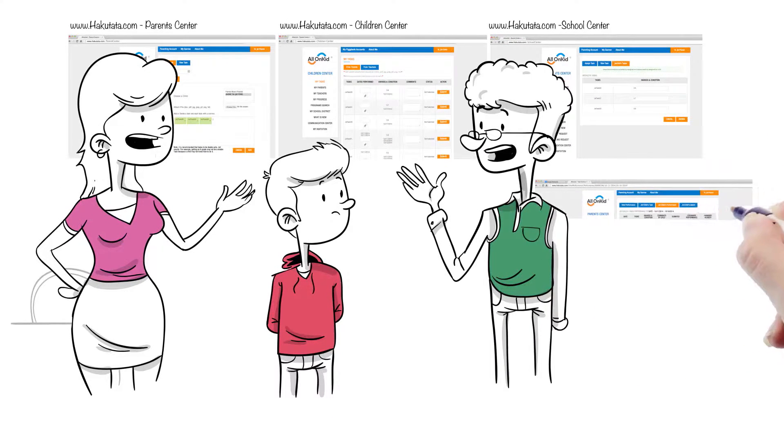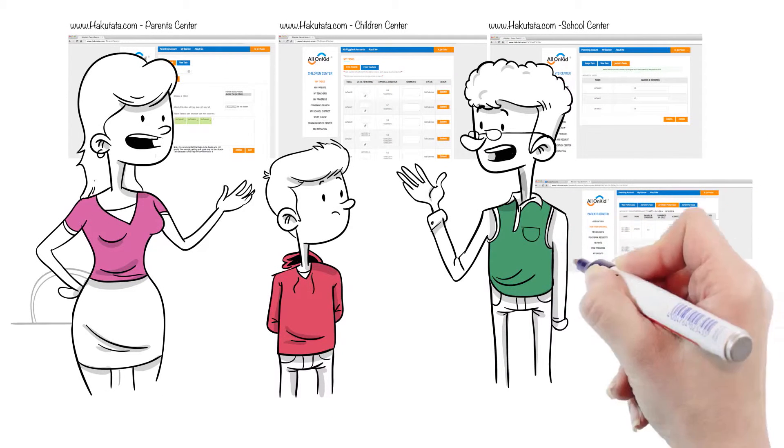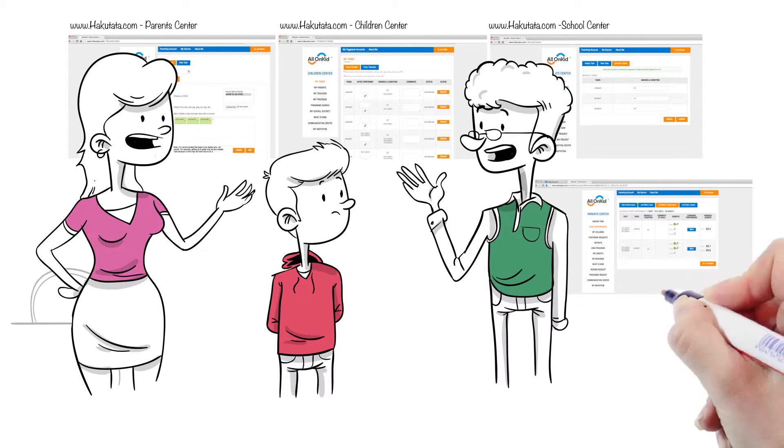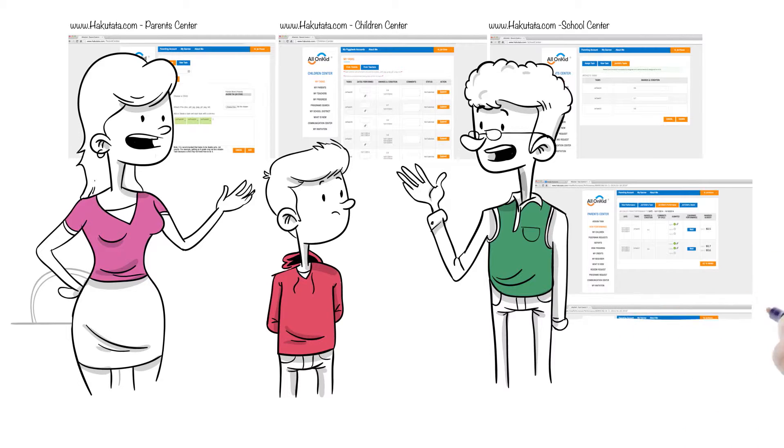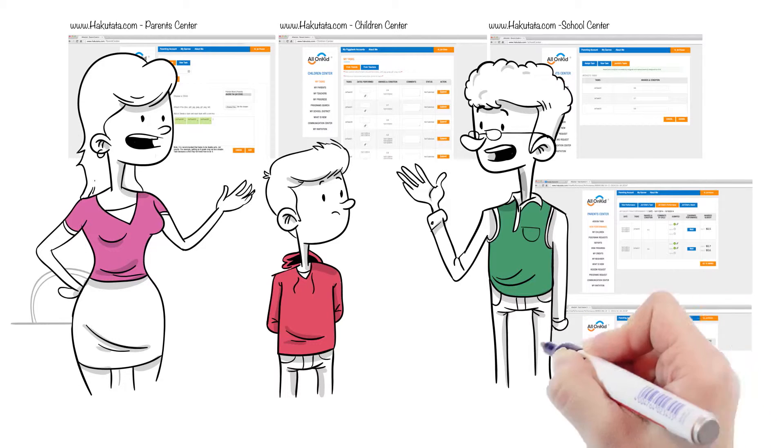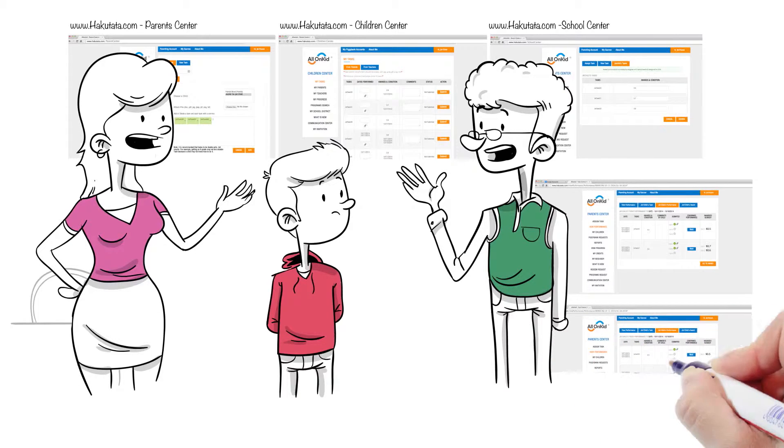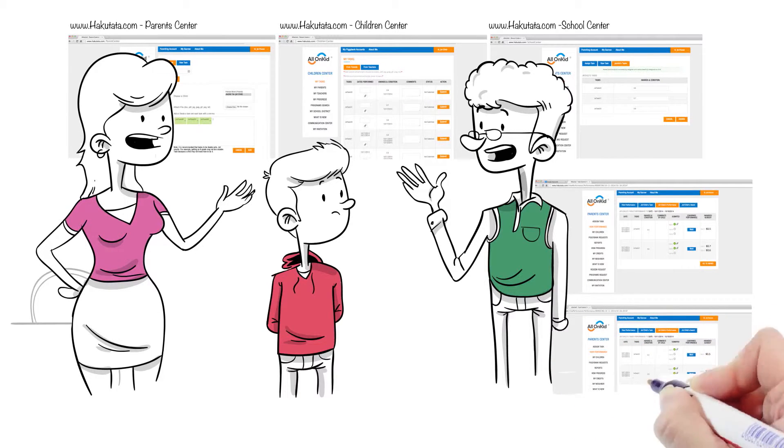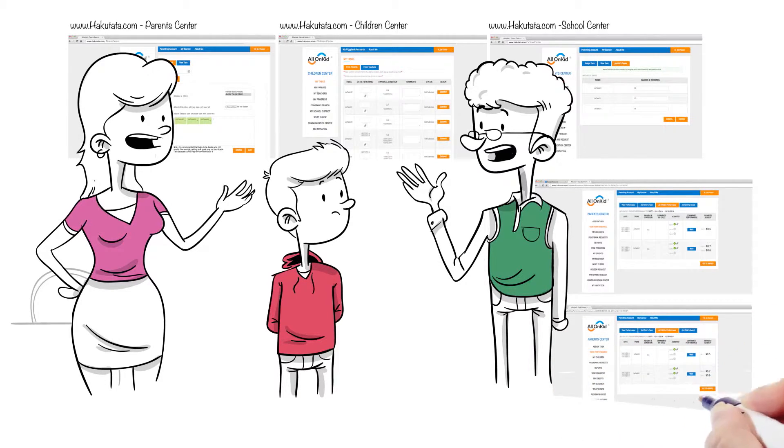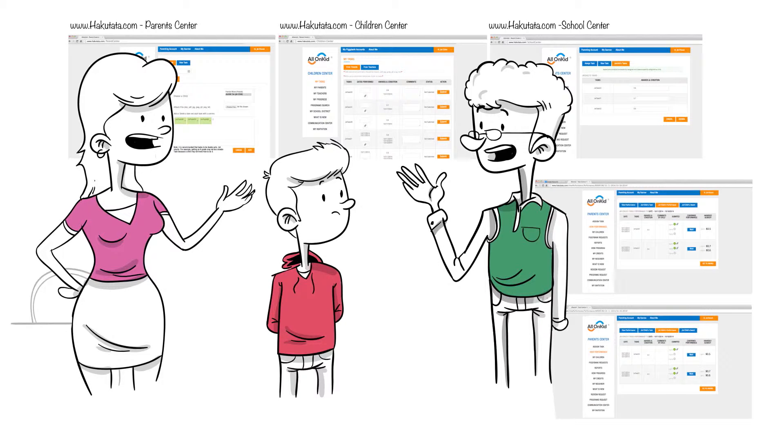The Hakutata Parenting Management System renders task management for parents and teachers, and has built-in incentive management as well. In addition, supporters can also sponsor specific programs just for teachers.